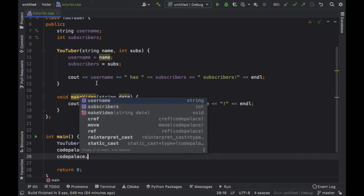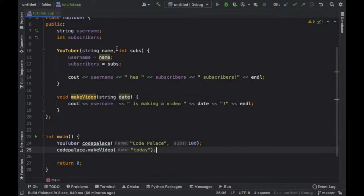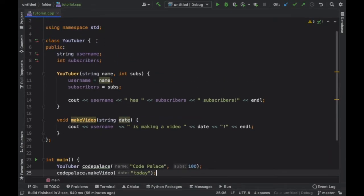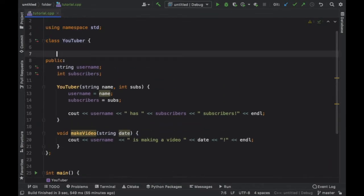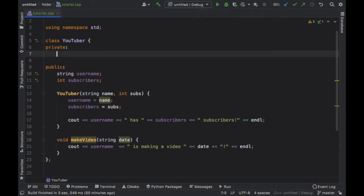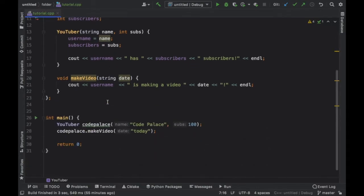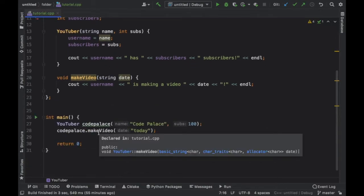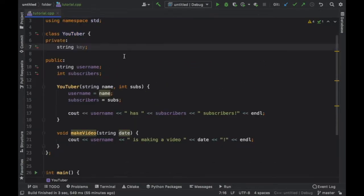It only can be accessed from within the class. Public makes it so you can access it from anywhere. But let's go ahead and create an example, because of course if we don't have an example this will be very confusing. What we're going to do is create a private access specifier and it's going to contain a string of key.